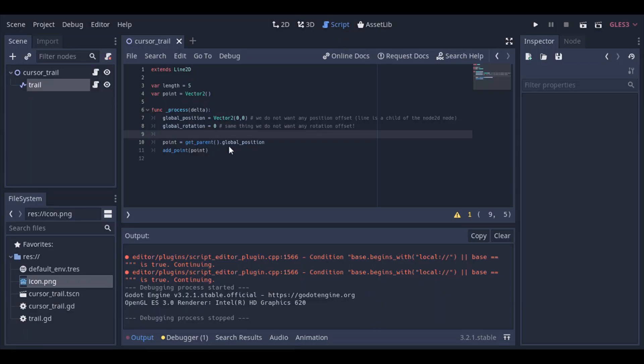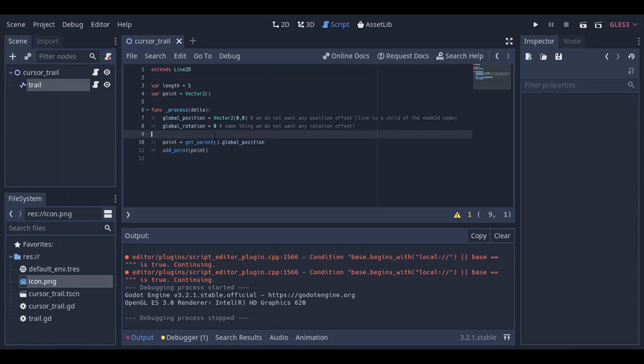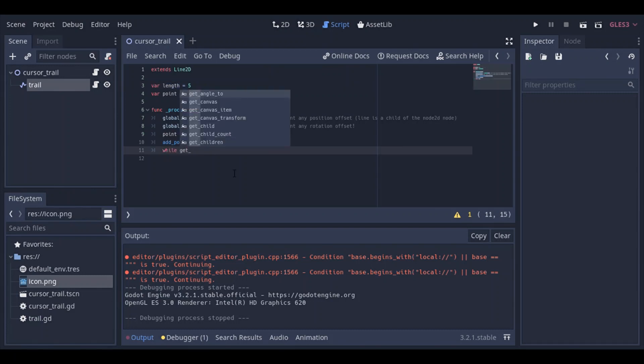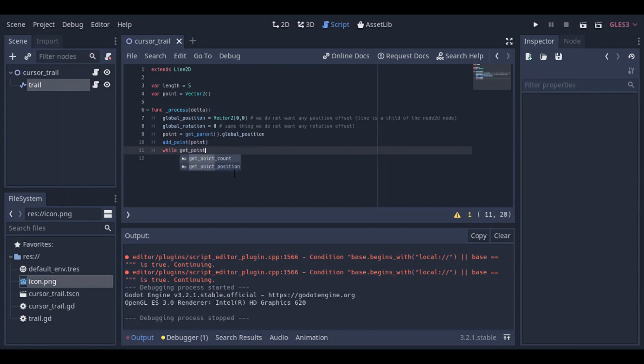So basically, it just draws infinite lines, because it keeps on adding a point to the line every frame. We do not want to do that, that's exactly why we have a length variable, right? So let's go ahead and we're gonna start deleting points as they get, as the length gets larger than the length variable.